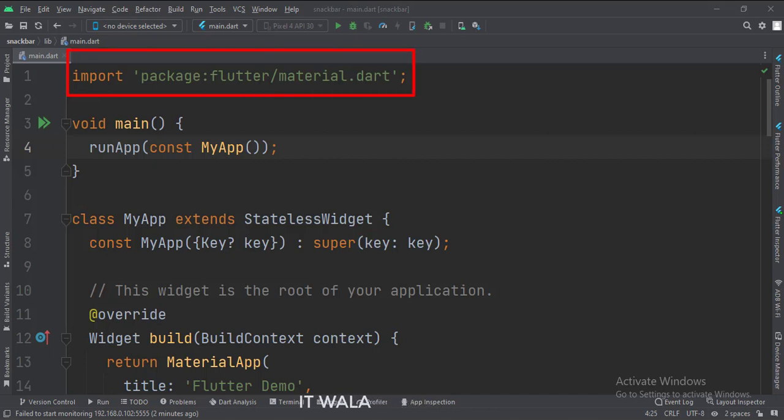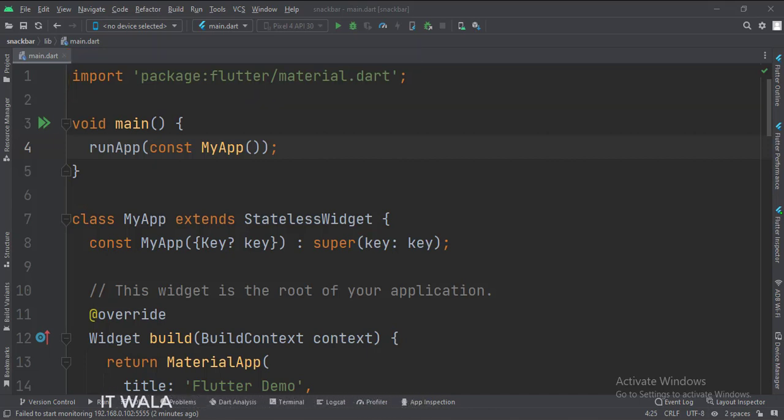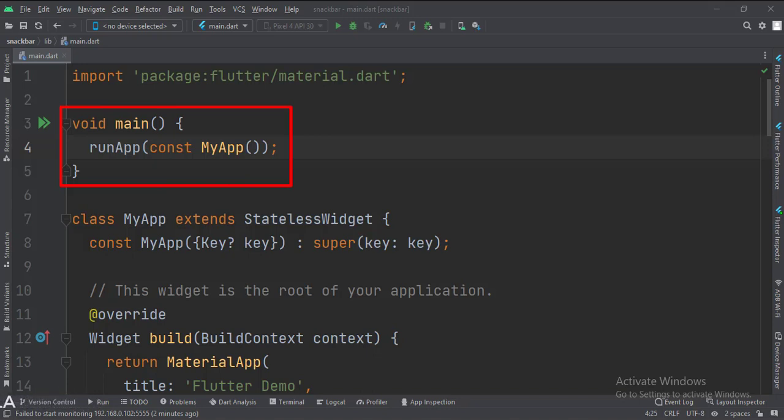First, we import the material.dart package. Then, in the main function, we create the stateless widget called MyApp.